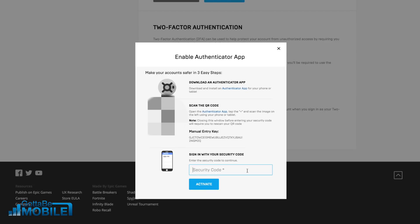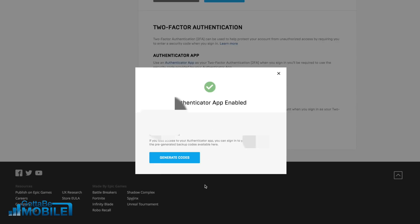Now it'll start showing you codes. These codes reset every 30 seconds or so and I'm going to enter my code in and I'm going to hit activate. This verifies that the authenticator app is working and then now you're able to use it.